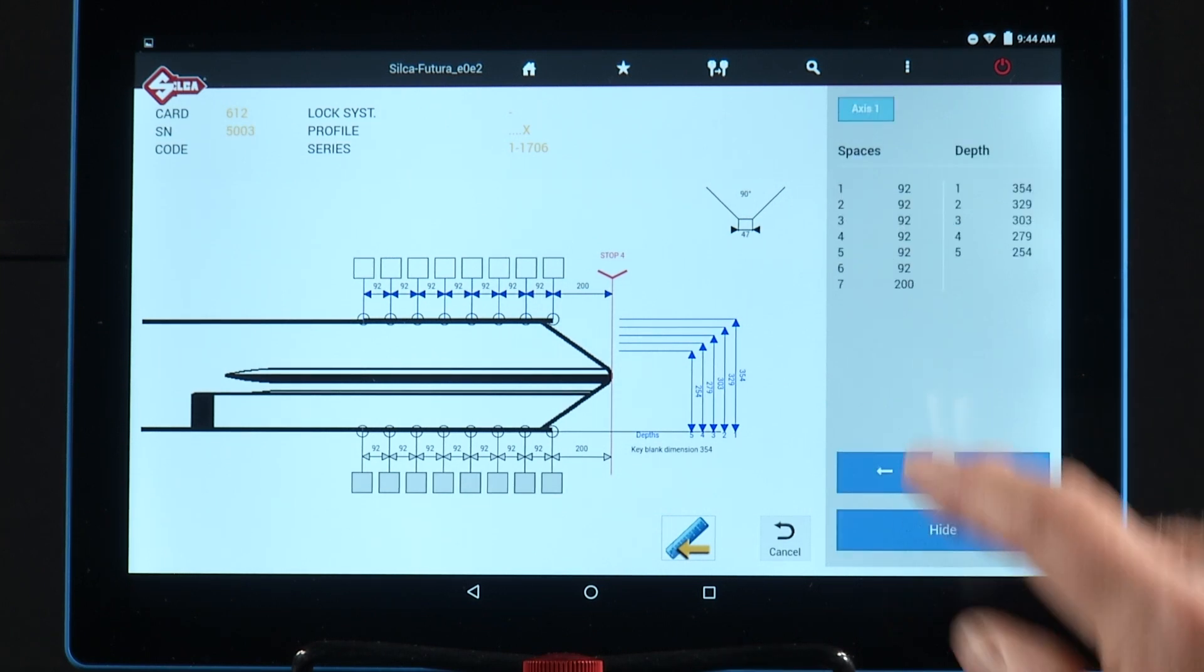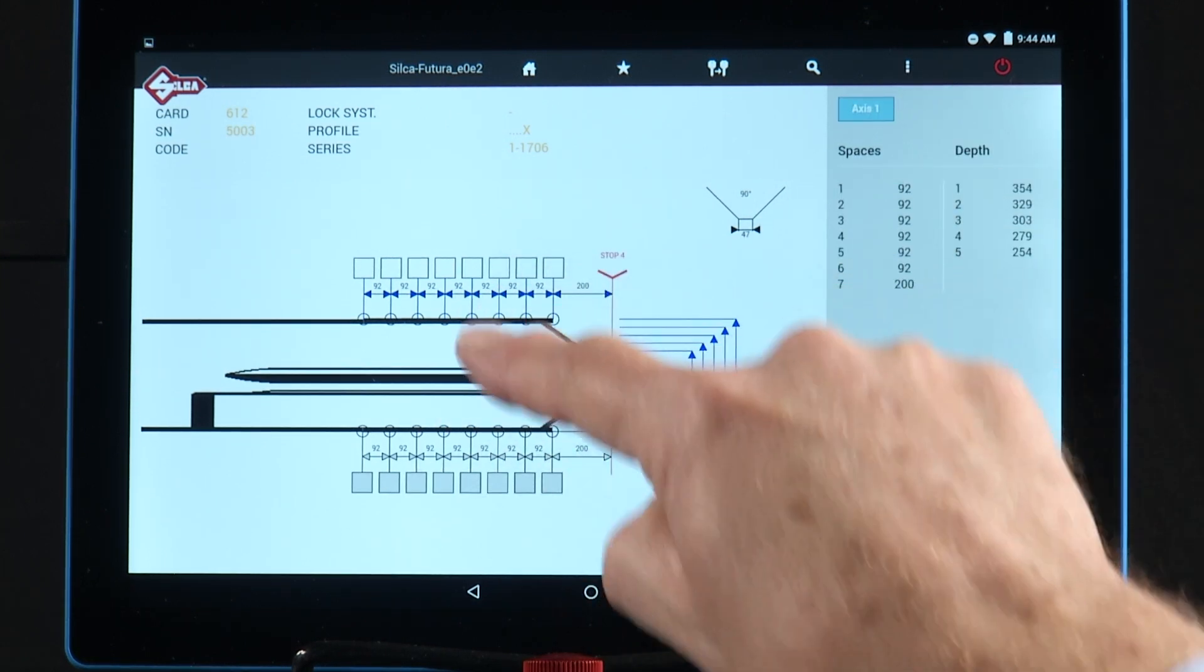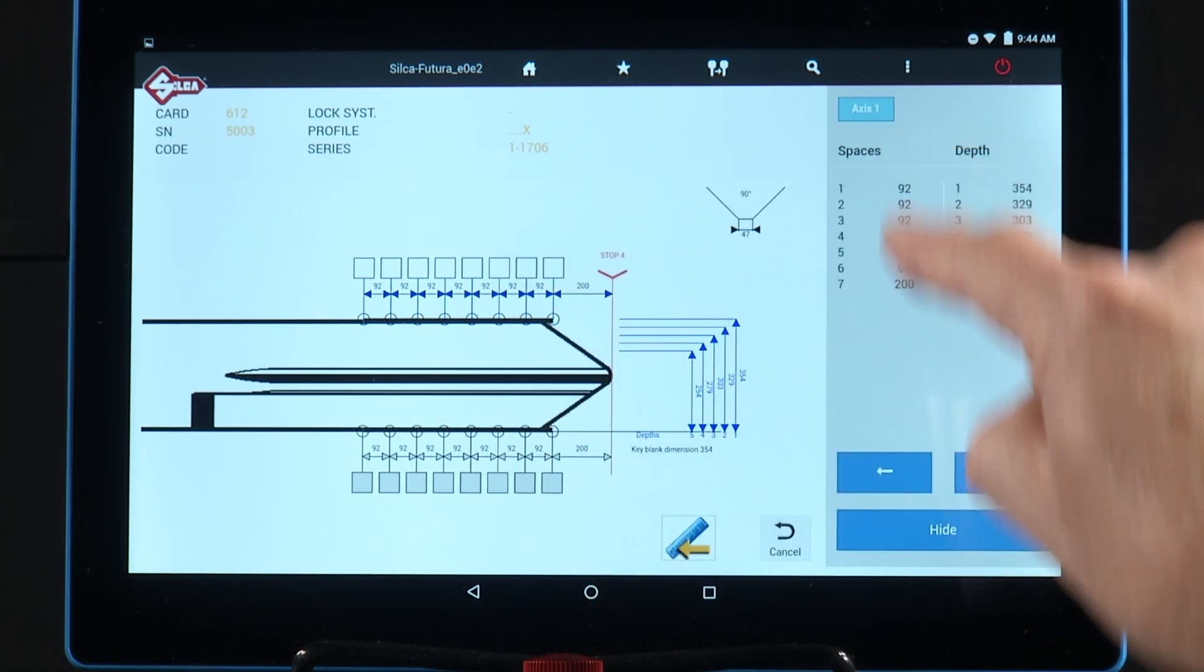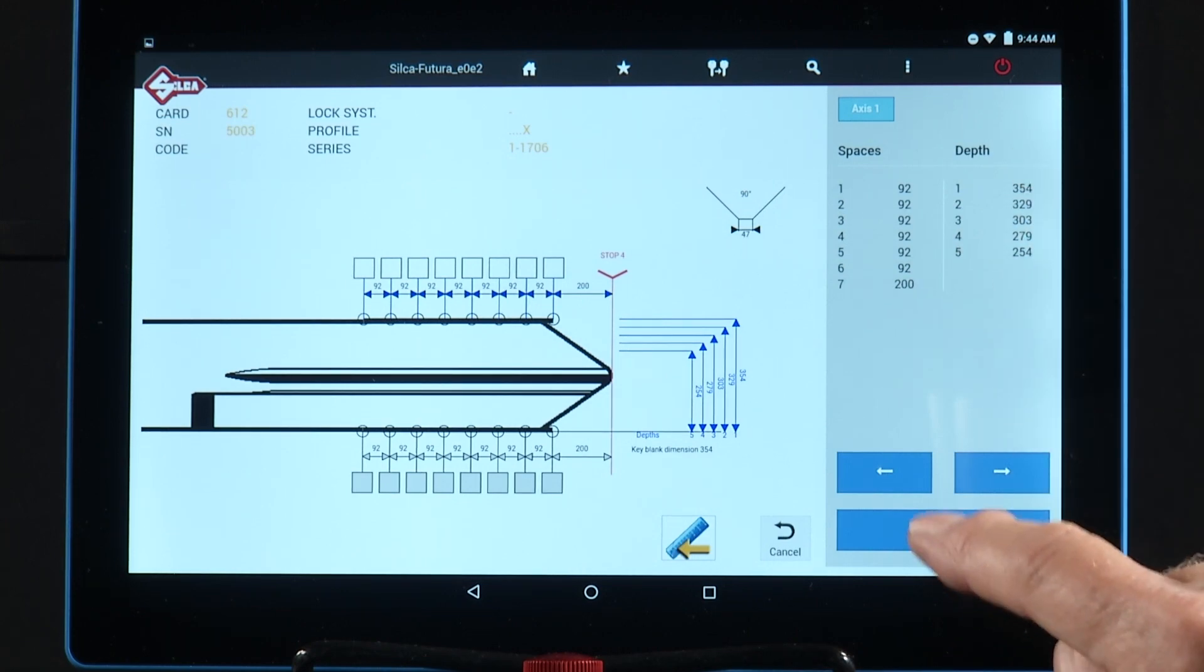Measurements just gives you the information that's here on the screen, your actual space measurements and depth measurements.